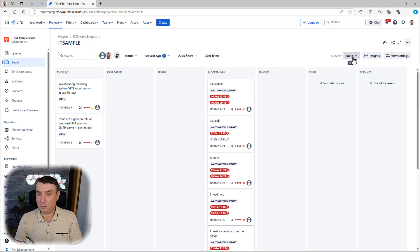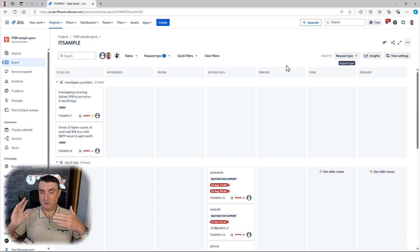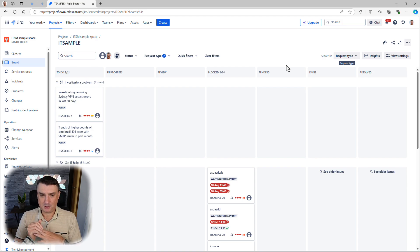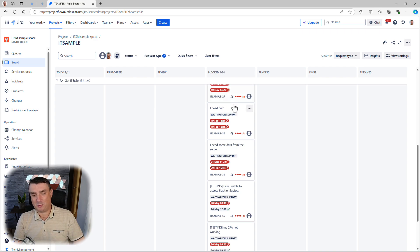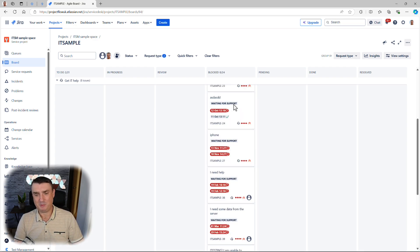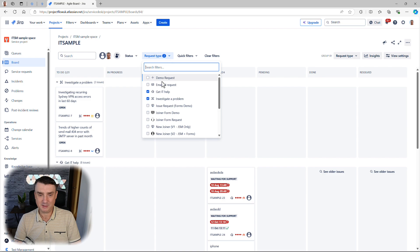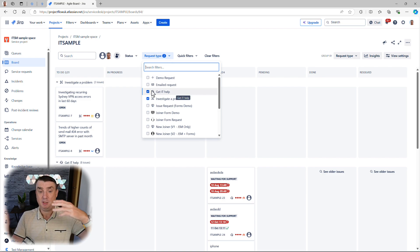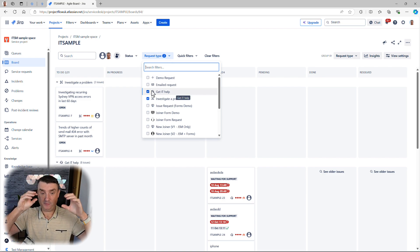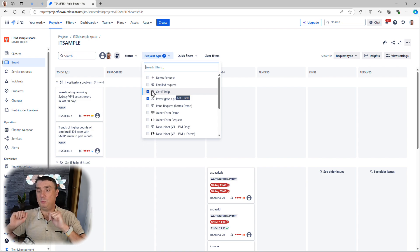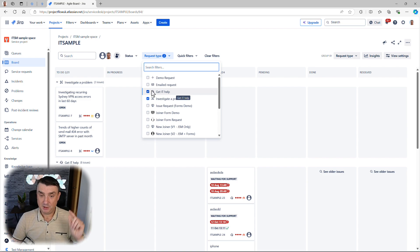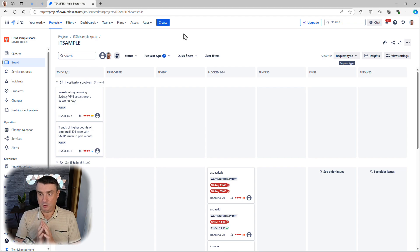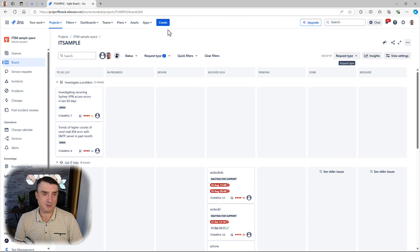If you go to Group By and select, for example, request type — that's actually pretty good, and it's an out-of-the-box configuration. As you can see, we already have much more clarity. Combined with filters — for example, enabling just 'Help' and grouping by request type — it's a great tool. When we talk about improving clarity and visibility, there are a few more options.